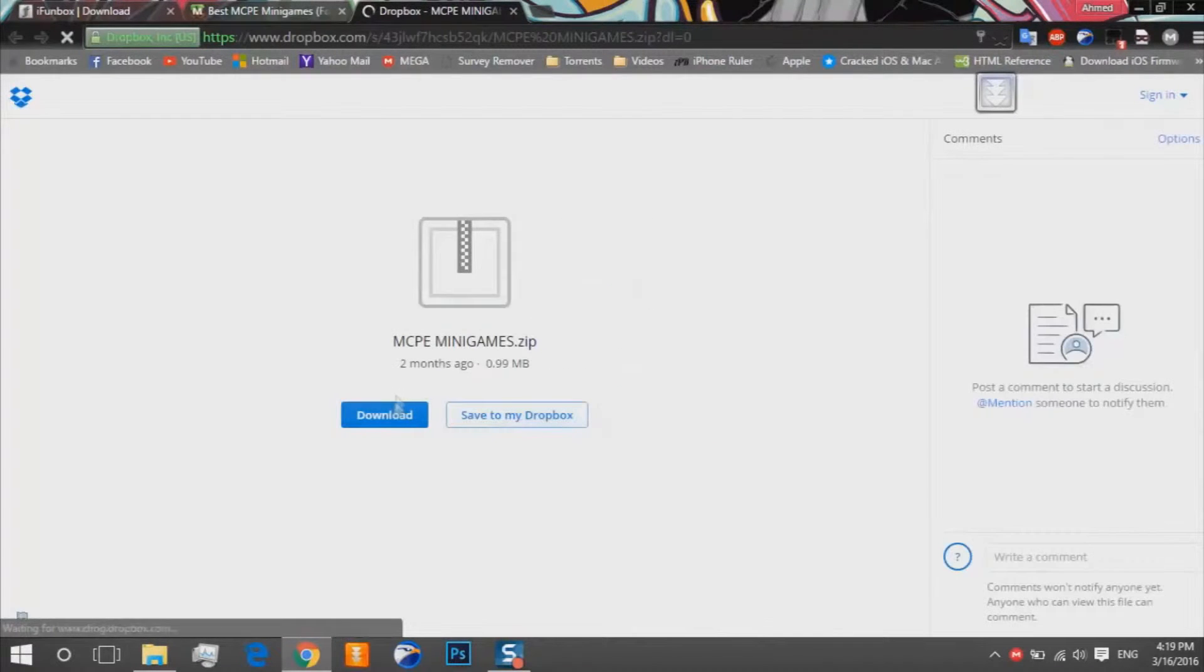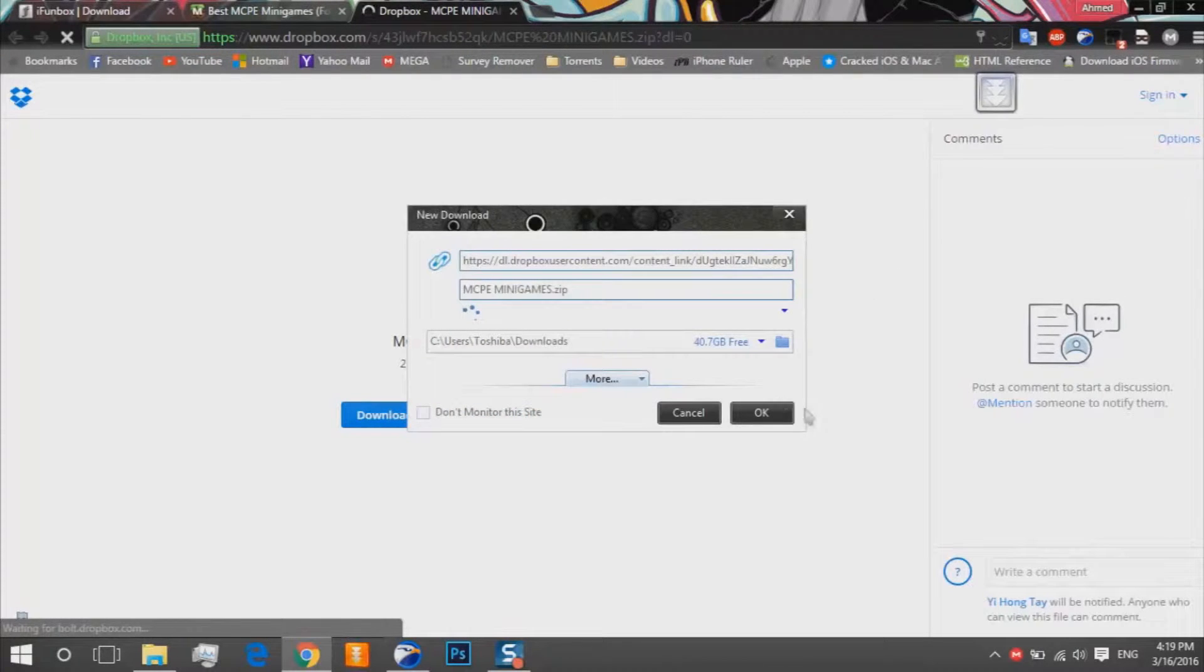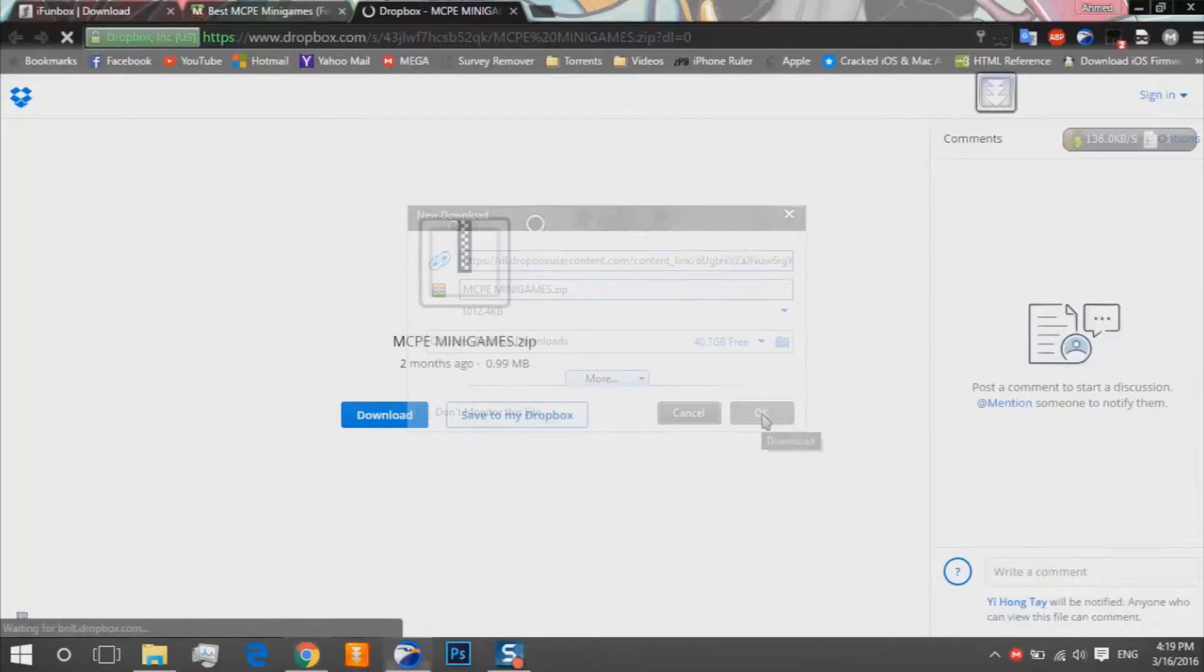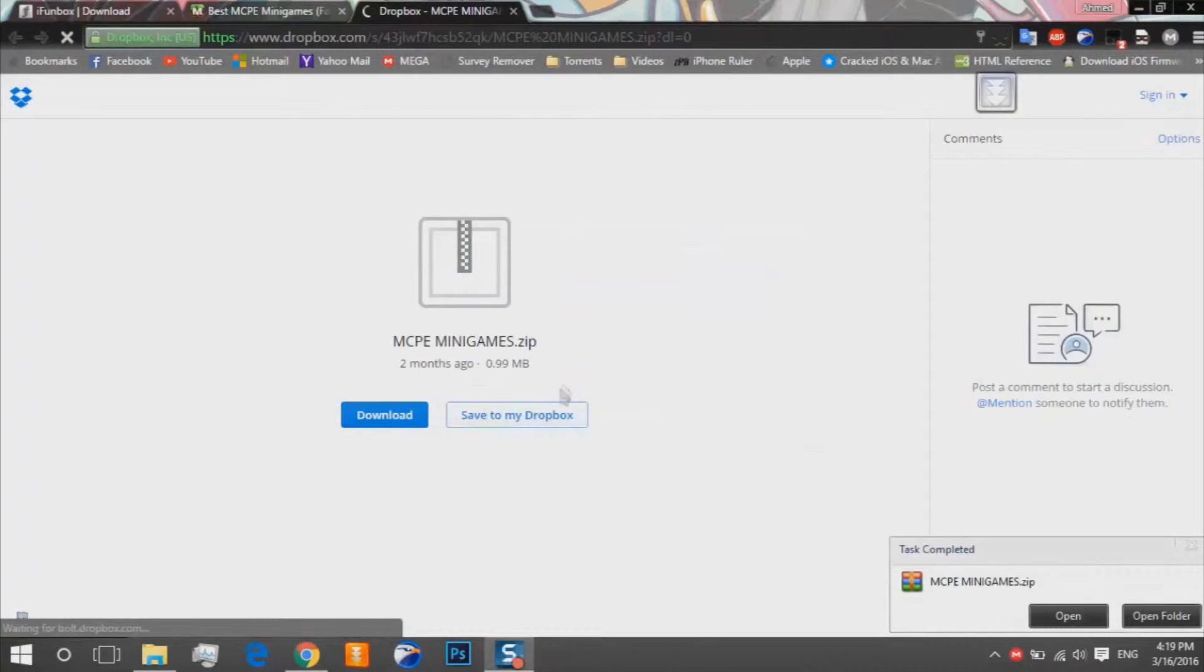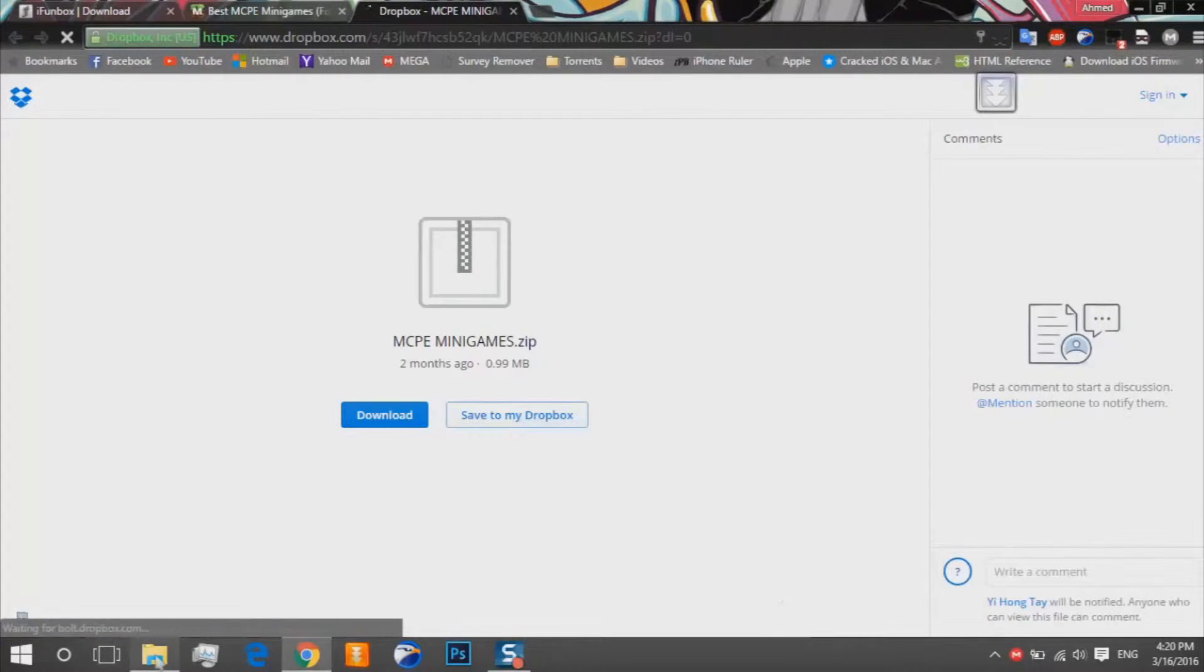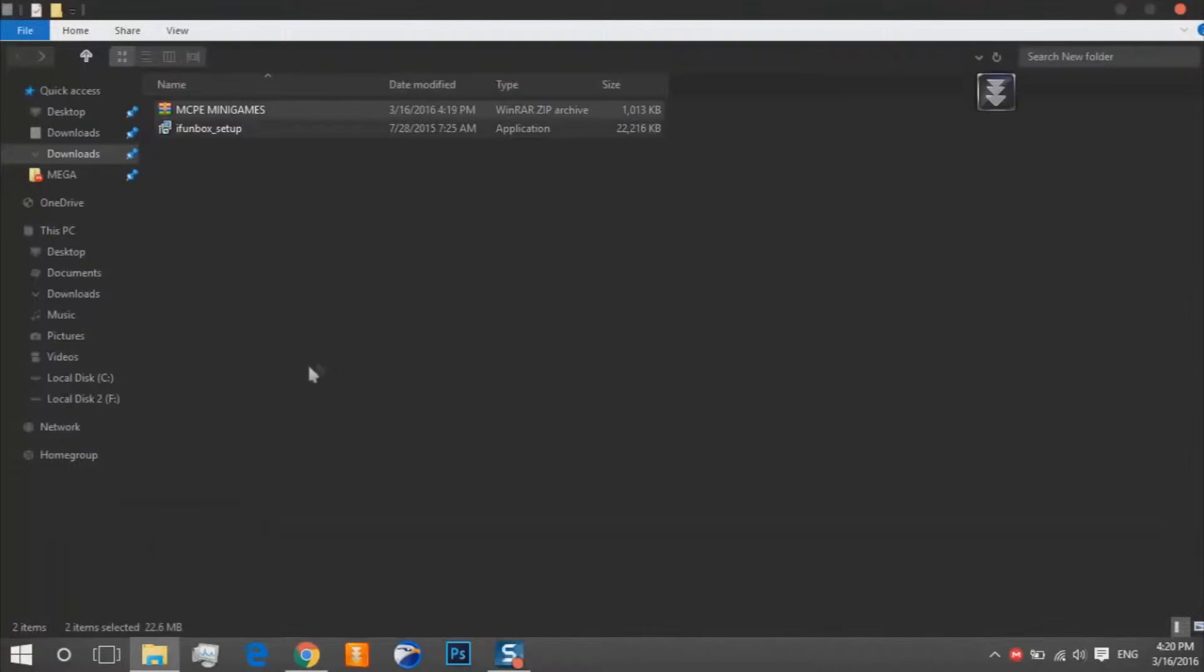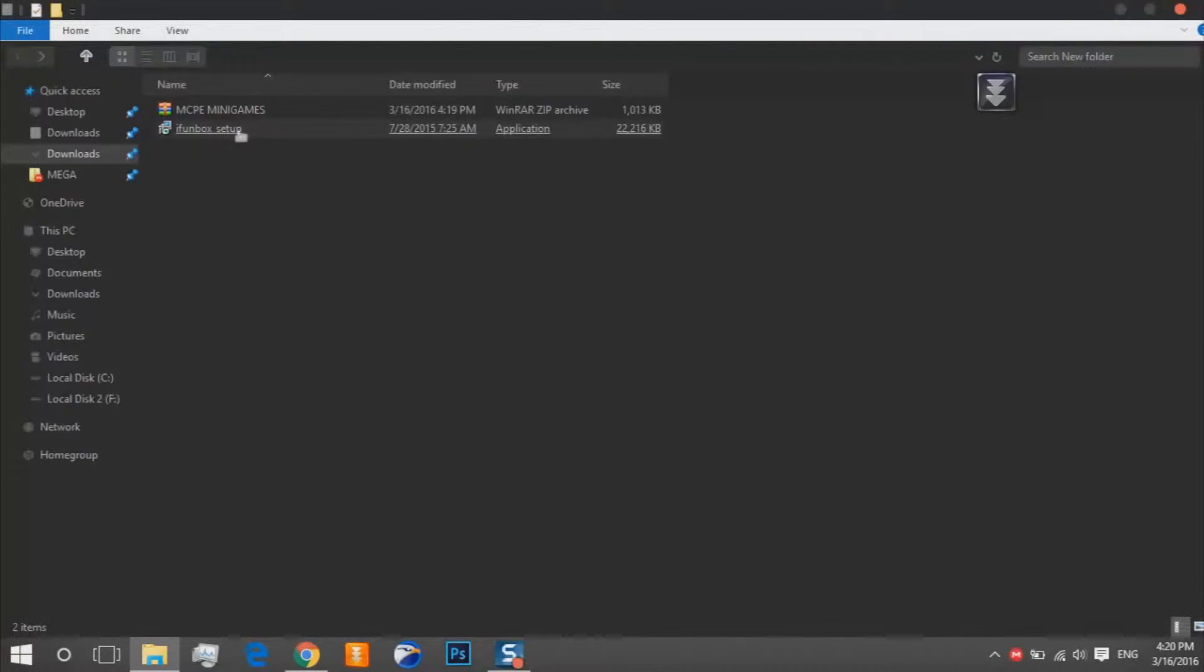Download and again on download. And it's downloaded so we'll go to our downloads folder. Then you should install the iFunbox.